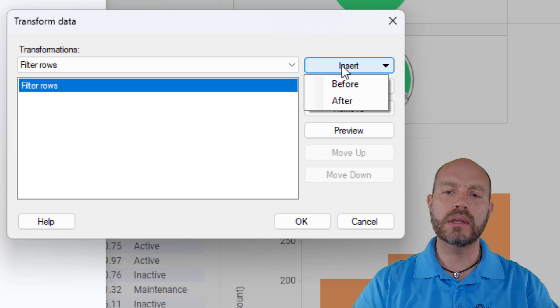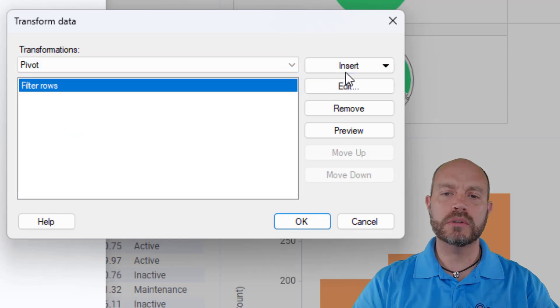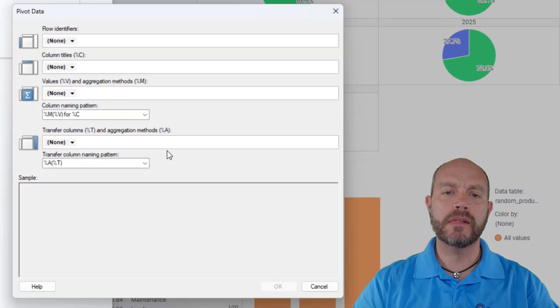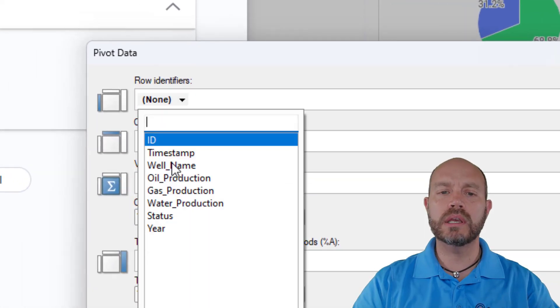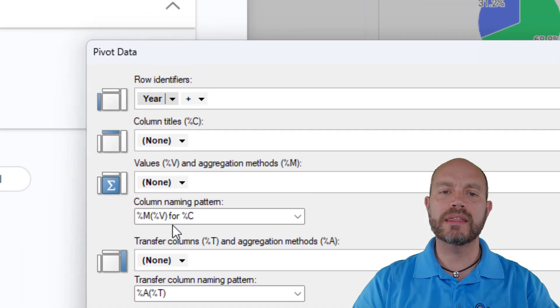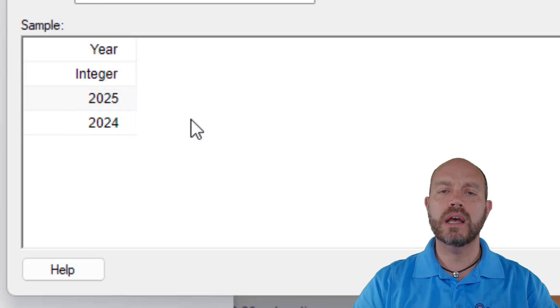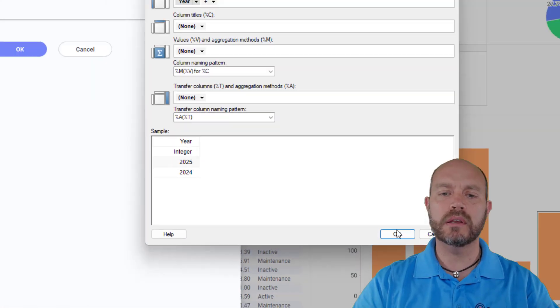And the second one, I'm going to add a pivot transformation after my filter. And the only thing I'm going to do here is just to add the year. And you can see the last three years. And this is going to be my lookup table for the year.